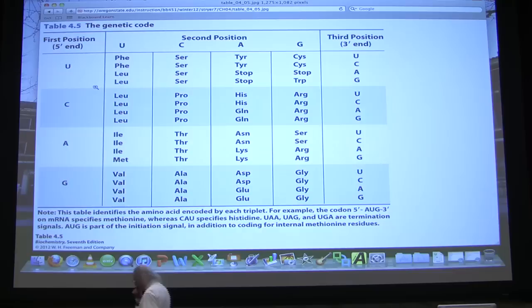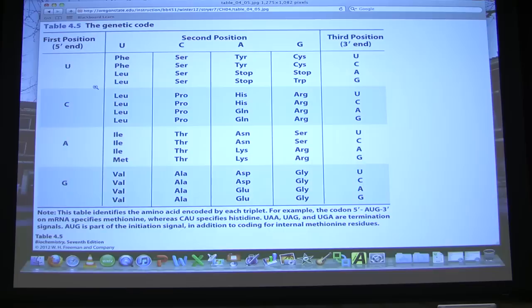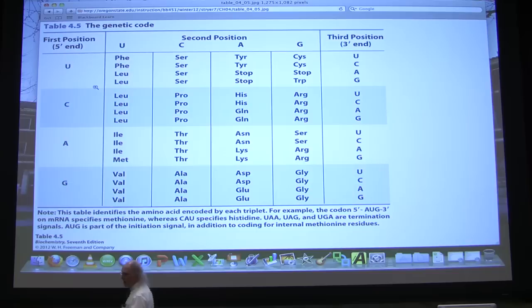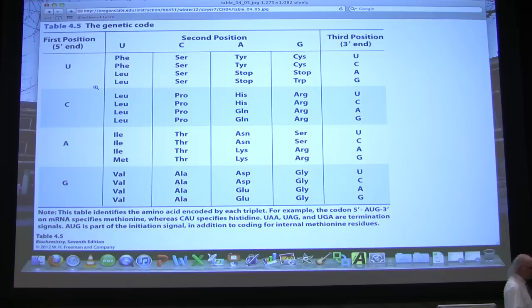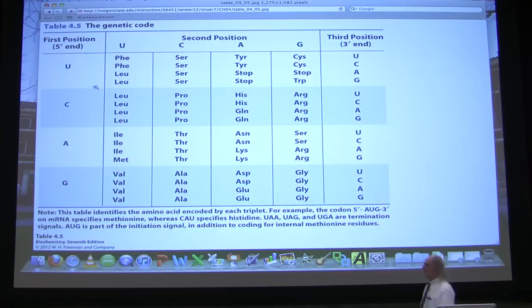The genetic code is what we describe as universal, meaning that essentially every cell uses the same code. There are some very minor exceptions — some mitochondria use a slightly modified code, for example where U-G-A, which is normally a stop codon, is also used to code for tryptophan. But for our purposes, we will refer to it as universal. If we compare the genetic code of human beings to the genetic code of E. coli, they're identical. That means that if I take a protein sequence and insert it into E. coli and set things up properly, I can have E. coli translate my protein coding sequence and make human proteins in its cells. That's one of the roots of biotechnology.